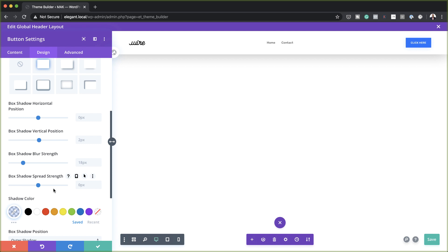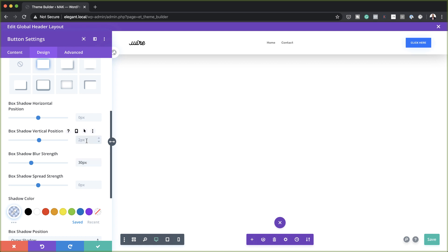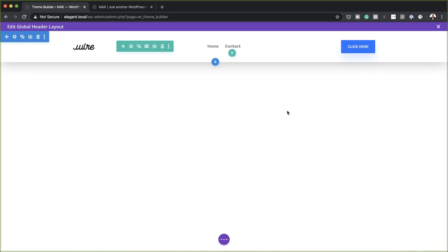Now that I've added my color, I'm also going to adjust my box shadow blur strength — currently it's set to 18, so let's set this to 30. And our vertical position, let's set this to 20. Pretty much that's all we need to do here, so let's go ahead and save.